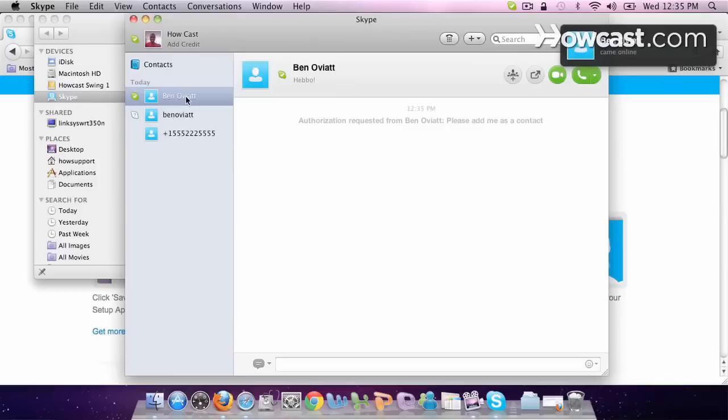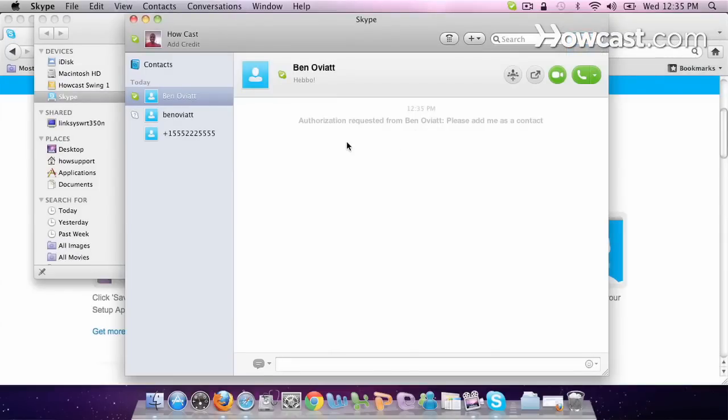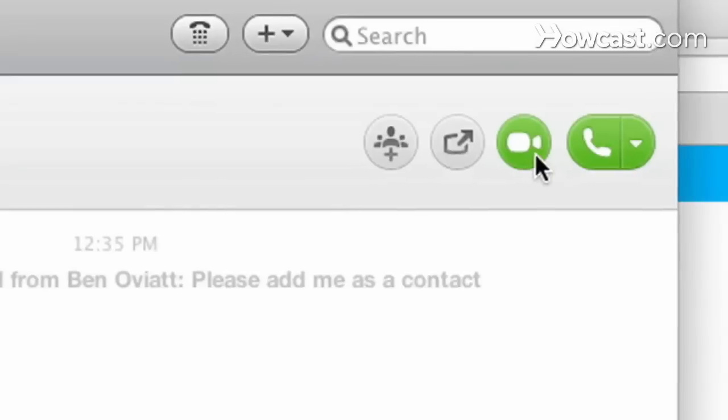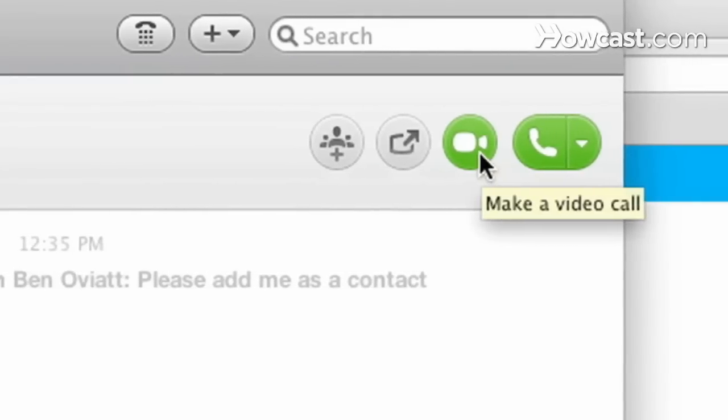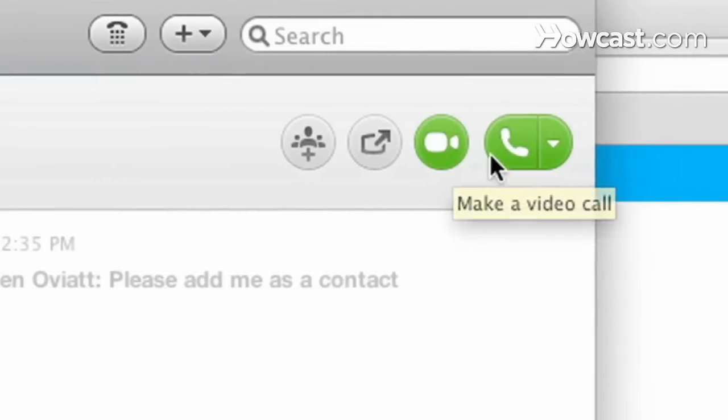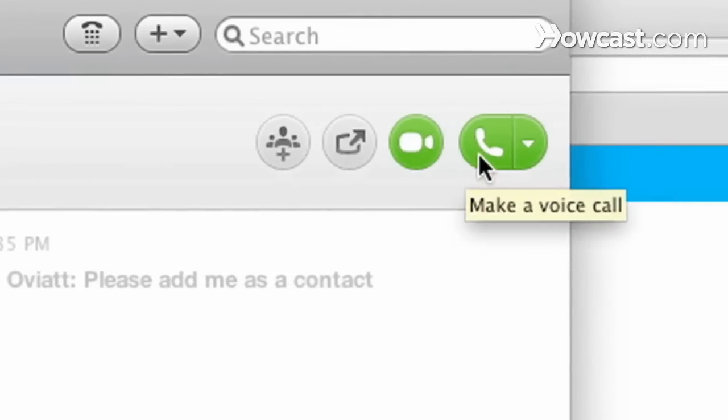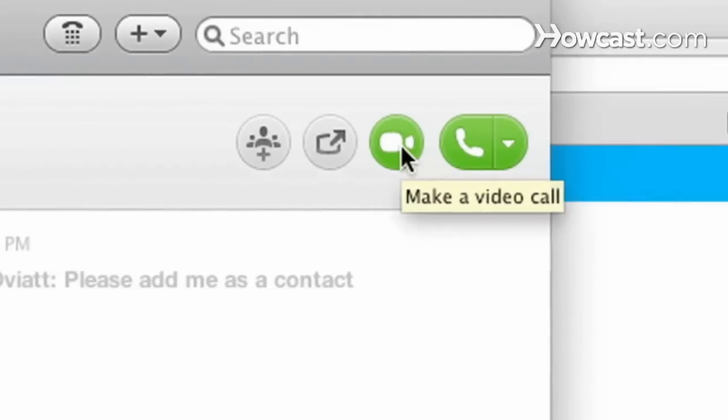So now that my friend has accepted his request, we can make a call to him. You can click the camera tab to make a video call or just click the call tab to make a voice call. Let's do a camera.